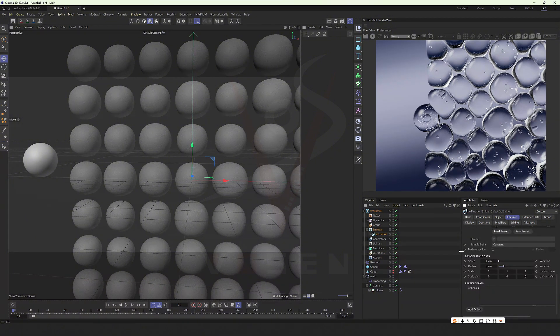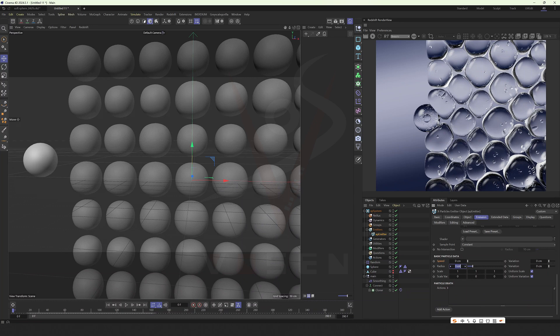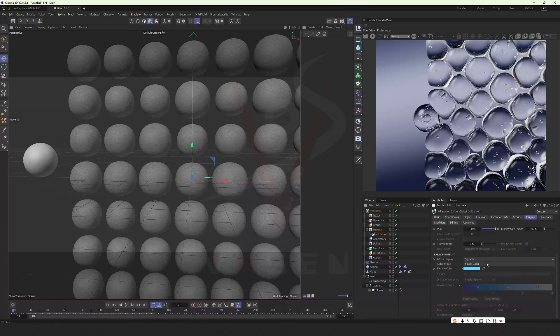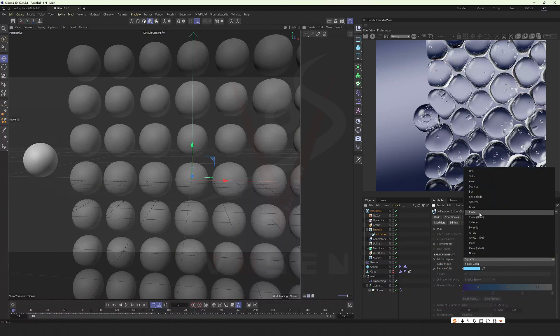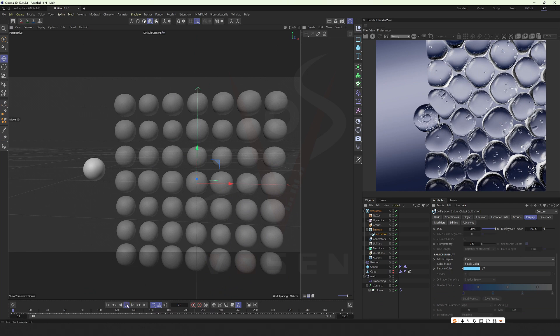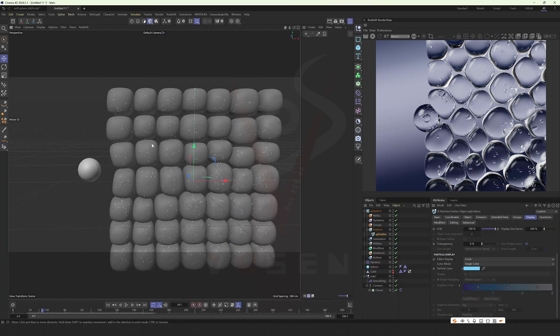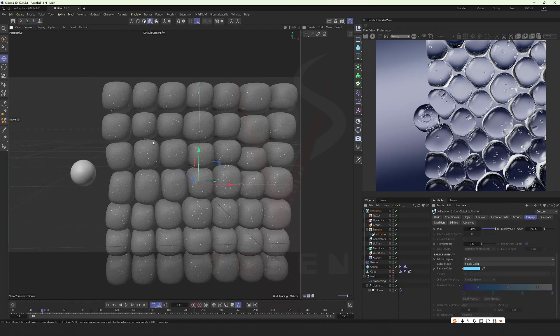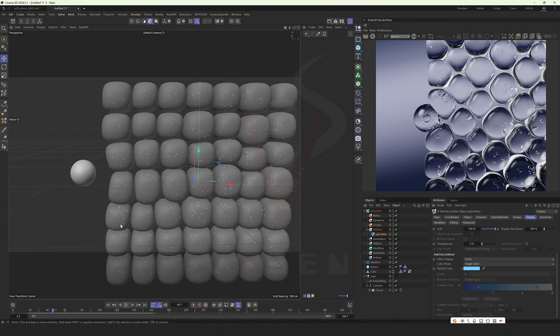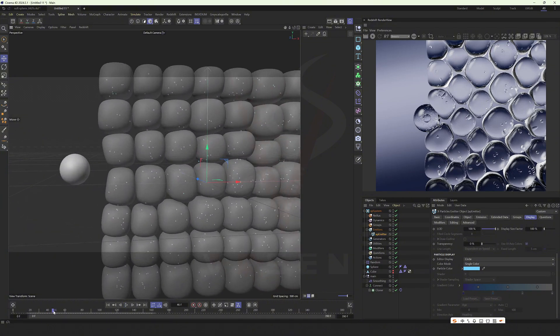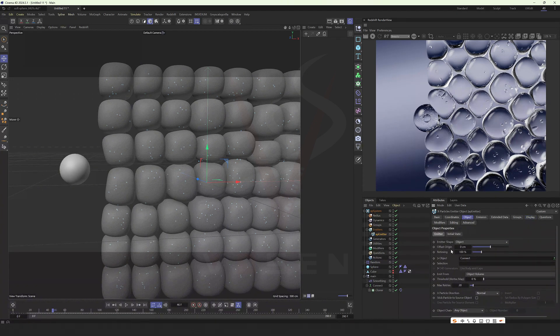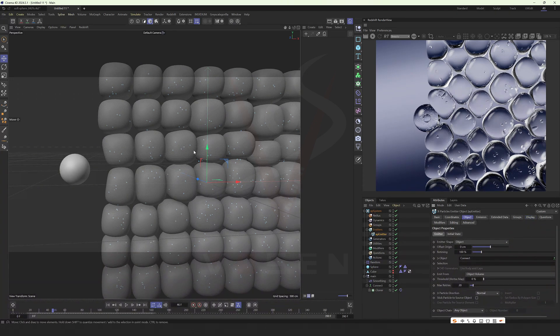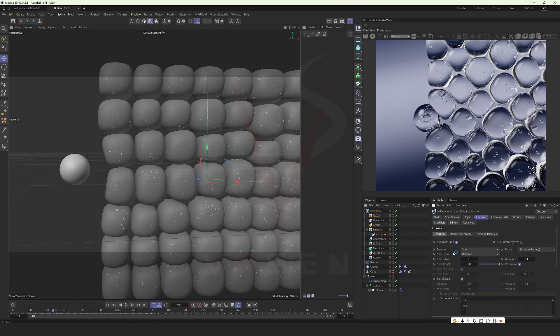Then turn off its speed, reduce the radius, and display it as a circle. Let's take a look at the default state. Now there are some particles expanding inside. Or we can start emitting from above 50 frames, so the expansion of the particles is completed.